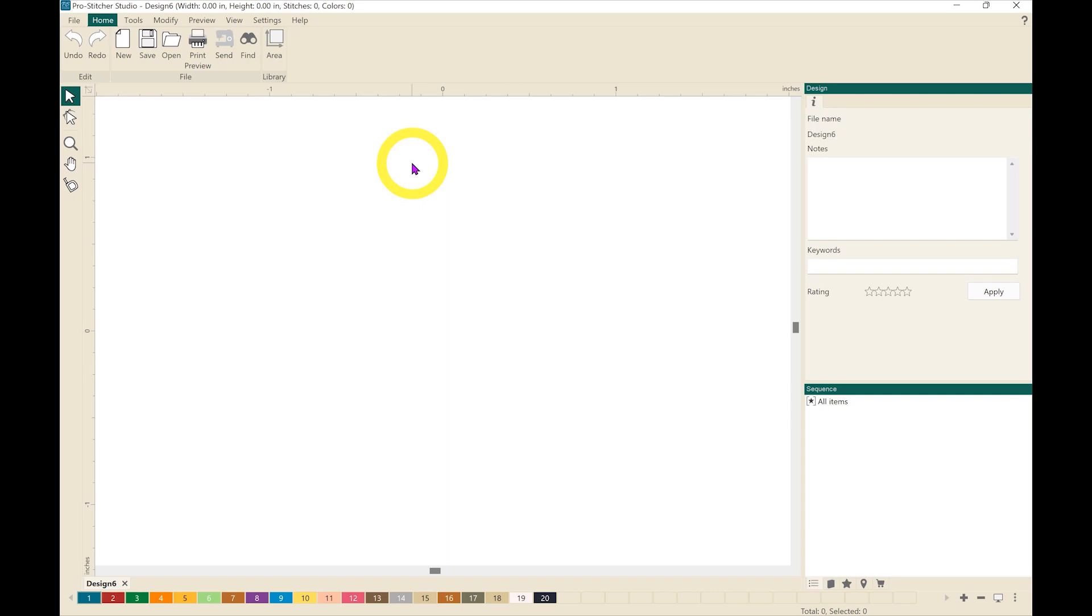Welcome to ProStitcher Designer Tutorials. In this video we are going to learn how to use the backdrop tool to audition a quilt.